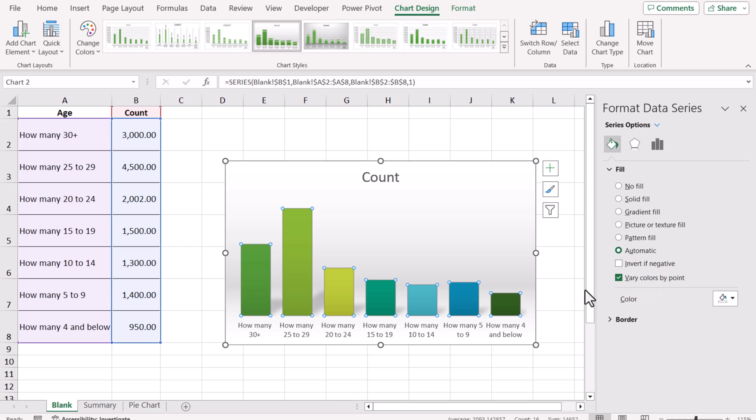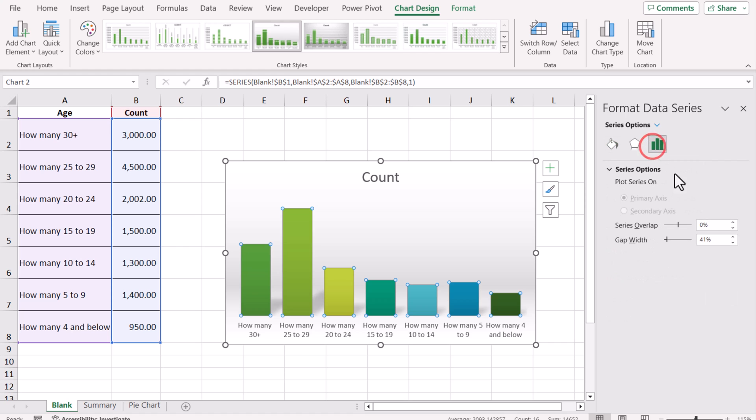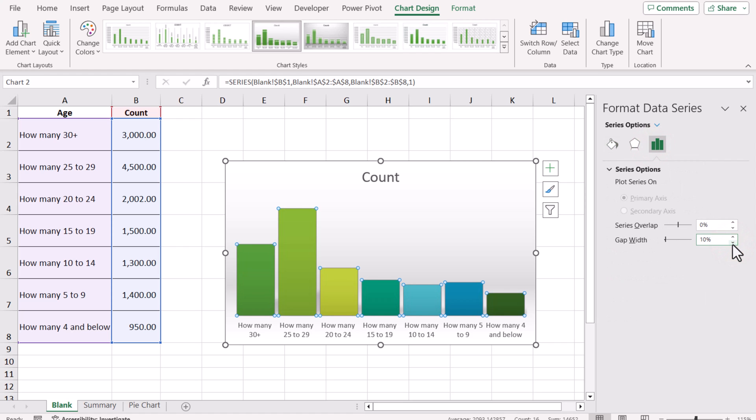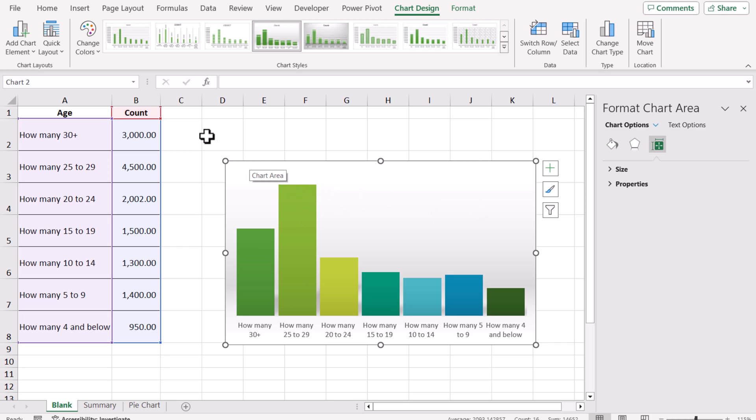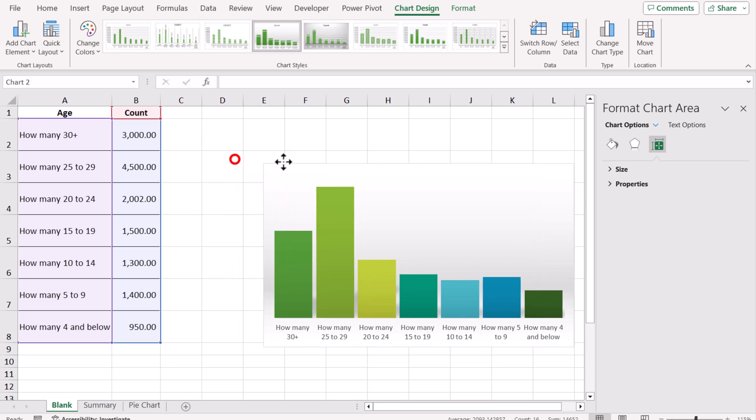The next thing I want to do is decrease the gap width to increase the size of the columns. So click Series Options and decrease the gap width to, let's say, 10%. Now, to develop the customized data label, first we need to develop the percentage data label, then the amount data label, and then we will combine them.